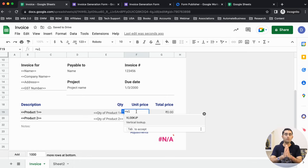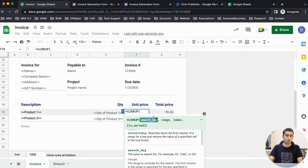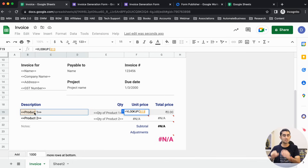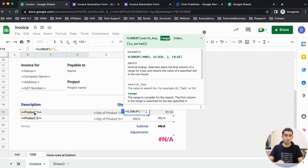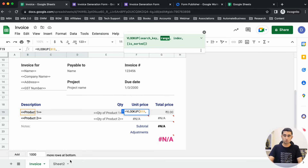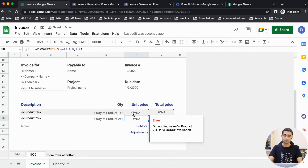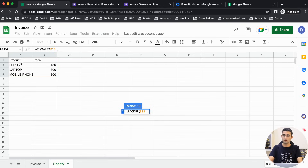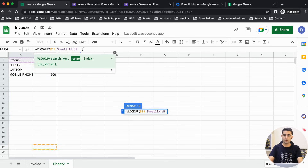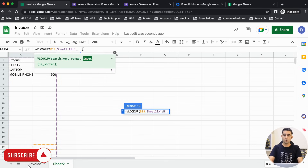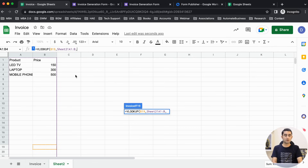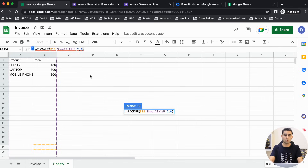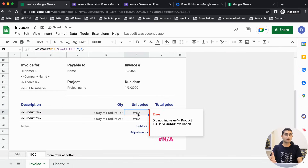To fetch the unit price we use a formula called VLOOKUP. VLOOKUP helps you fetch the price of a product from a database. Click on the cell — it asks which product you're looking for. Right now it's written as 'product one' but when connected to the Google Form it will automatically search for that product — LED TV, laptop, or mobile phone. Then specify the range by going to Sheet 2, selecting from A1 to column B. The column number is two (which has the price), and the last variable of VLOOKUP is always zero or false.